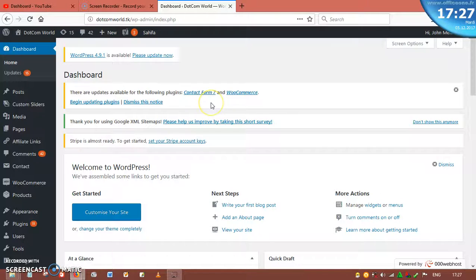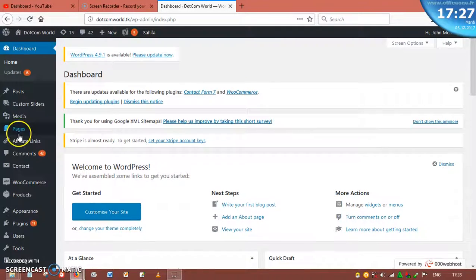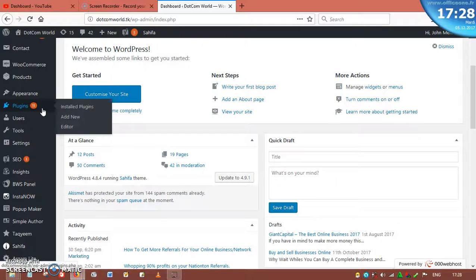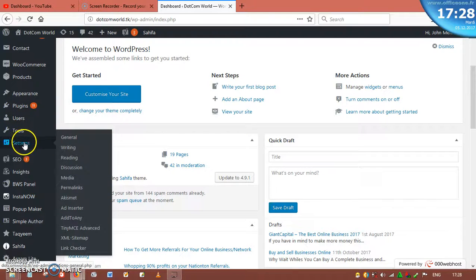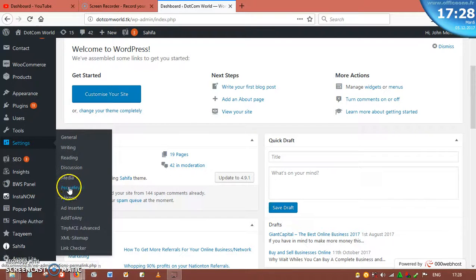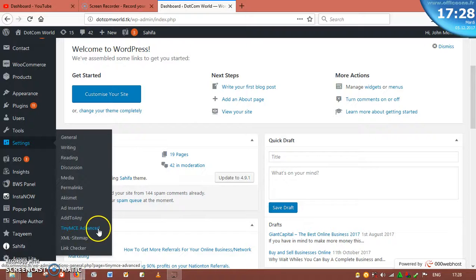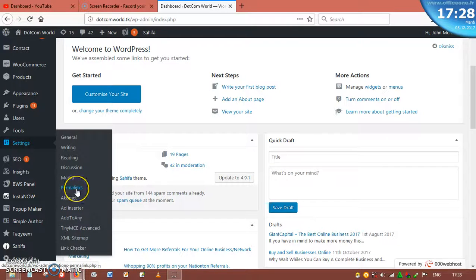Before going into all this, let me talk about the different settings you need to do. The first thing is to come to the Settings menu here — this is where you do everything. We are going to go through all the settings up to Permalinks. Akismet, Add Setter, Add to Any, TinyMCE Advanced, and others are plugins. The settings go from General down to Permalinks. The first thing you need to do is click on General.